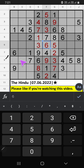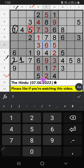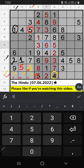Eighth row, two numbers remaining: one and two. Column B, we already have one. So one can't come in this cell. One is confirmed here. Then two is here. Tenth row, column D, we have five. So five can't come in these cells. Then five is confirmed here. Tenth row, we have four. So four can't come in these cells. Then four is confirmed here.